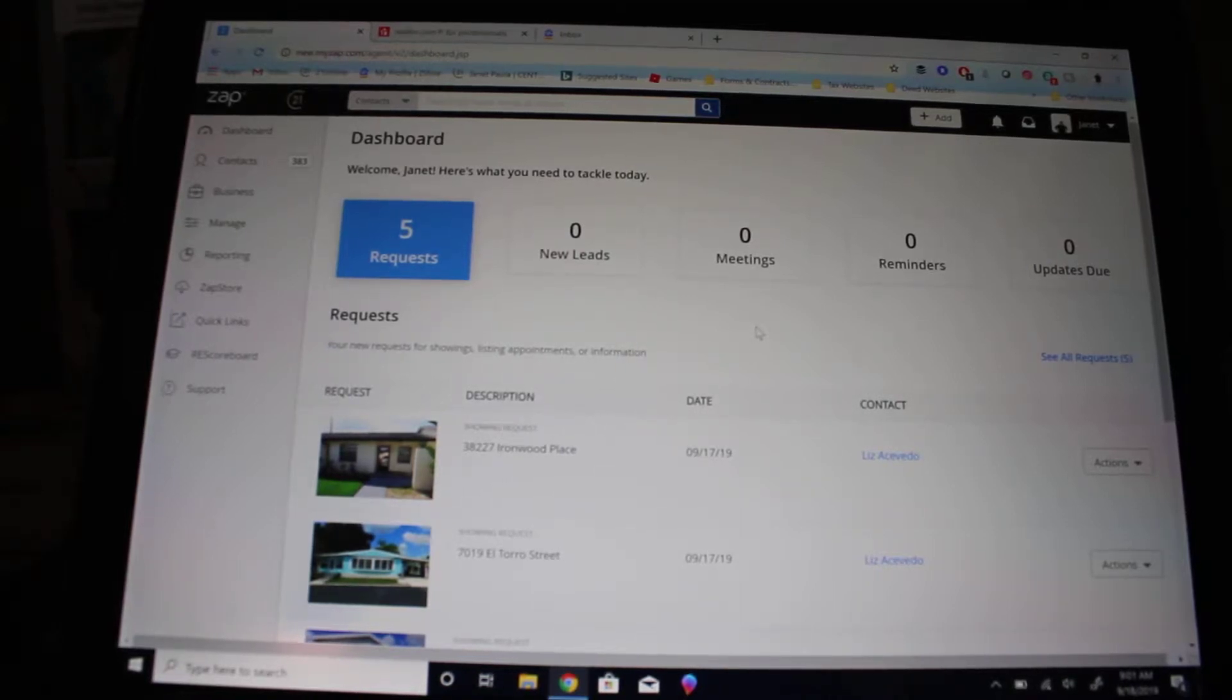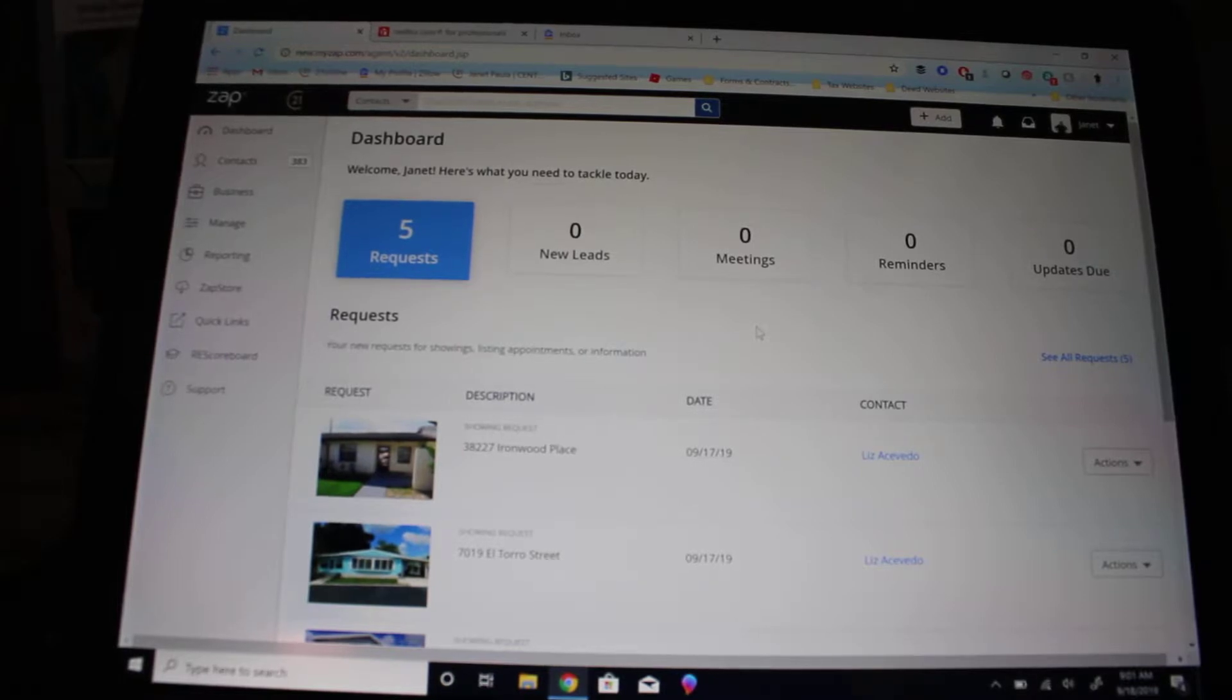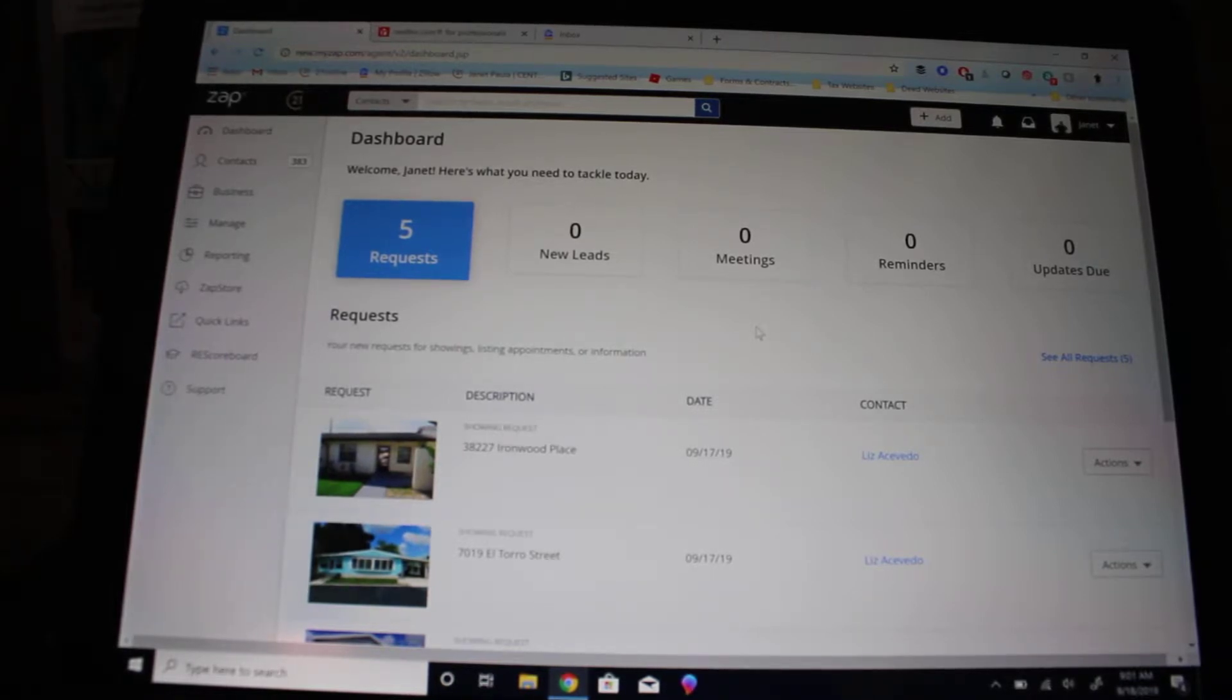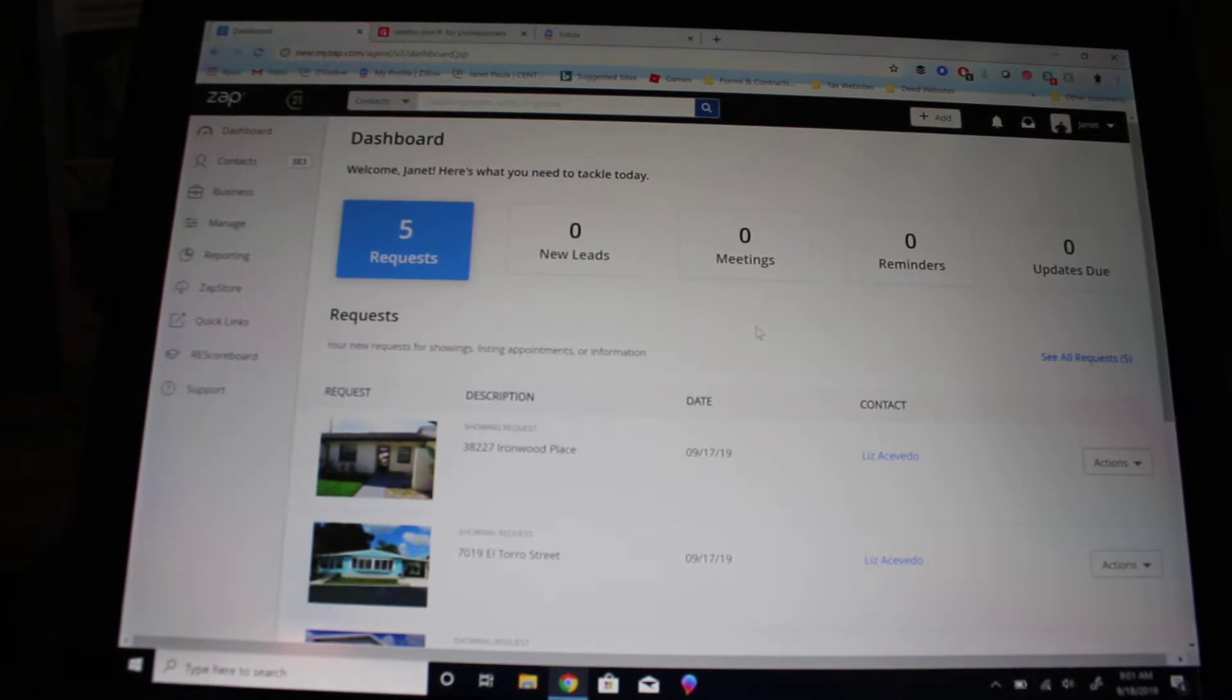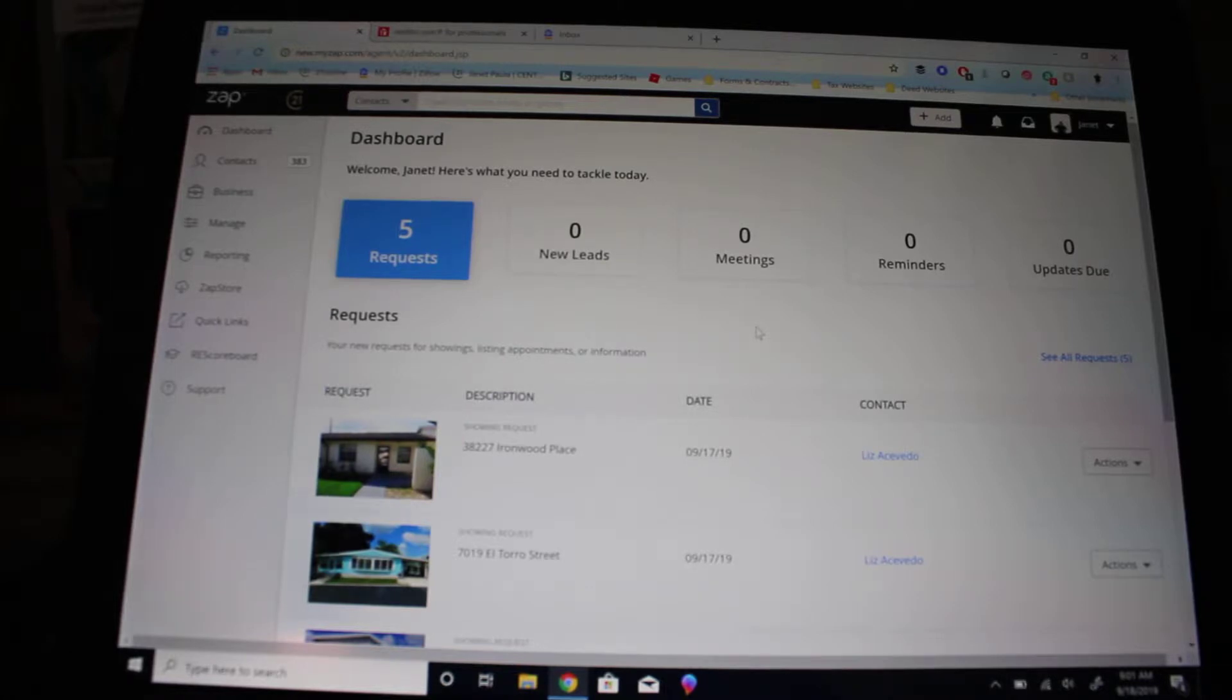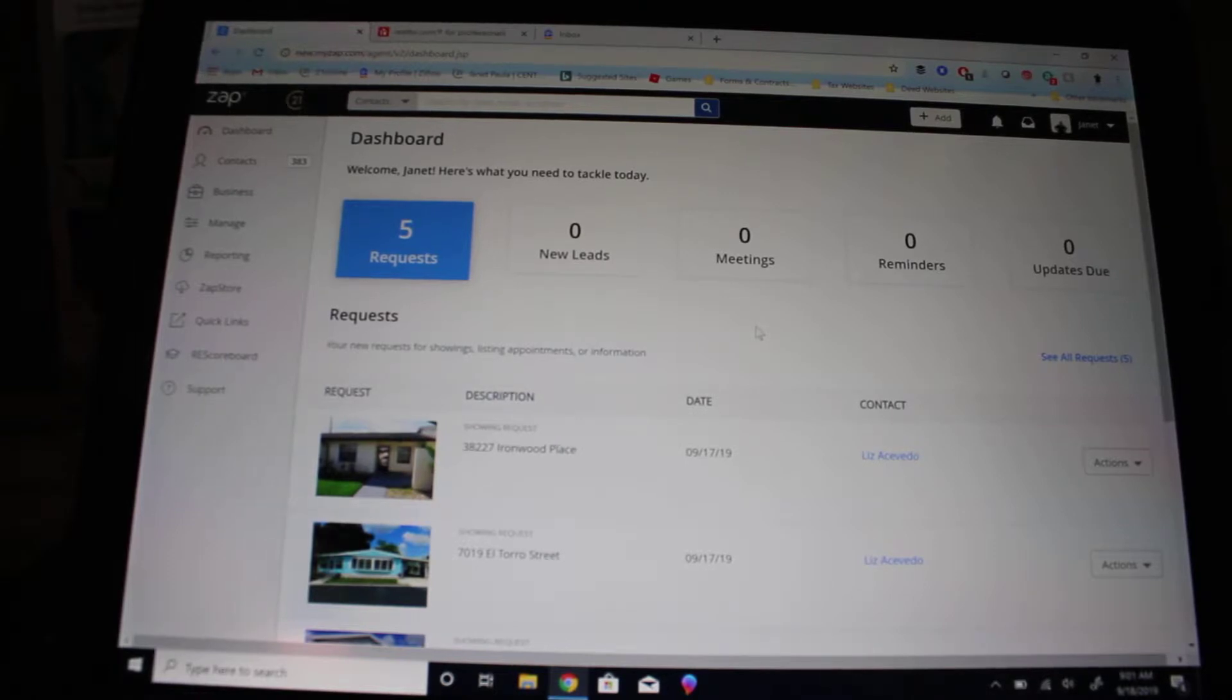Hello, in this video today we're going to talk about how you can link your Realtor.com, Trulia, and Zillow customers directly into Zapp so you don't receive those spam mails and not be able to follow up with them because they landed up in your spam.